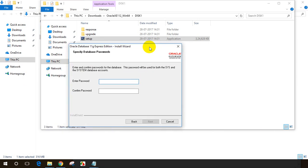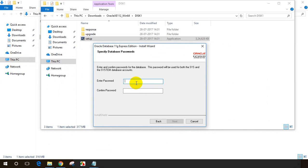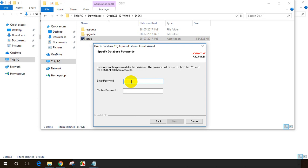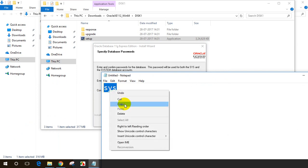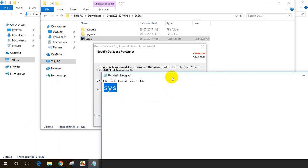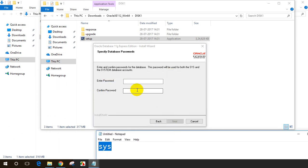One point to note: I need to enter the password for my sys account that I'll use when I log in after installation. I'll enter a simple password. Let me open notepad. I'll enter password as sys. So my user ID is sys and password is also sys. Let me copy and paste it here and here.